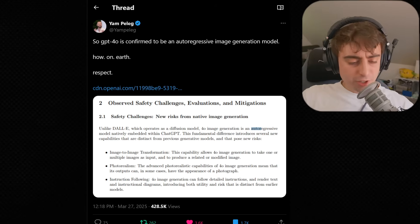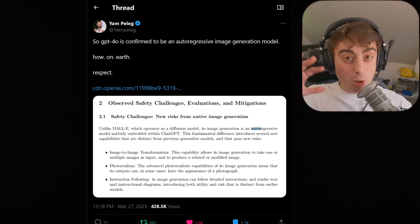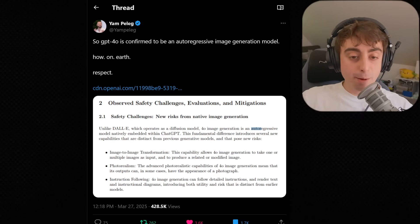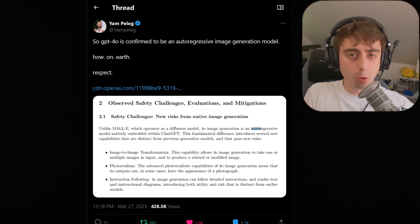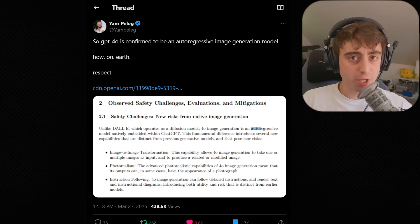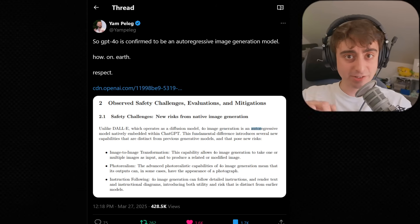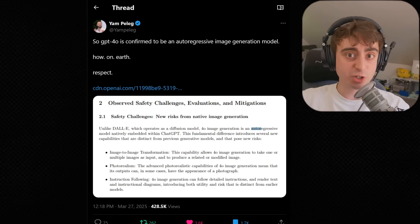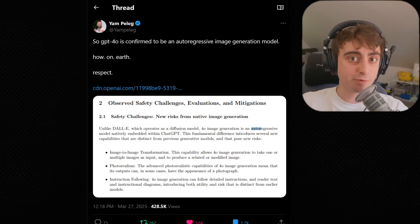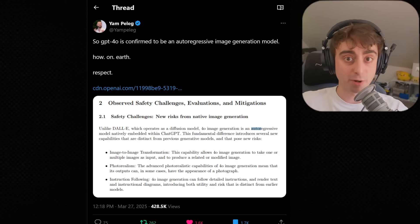Welcome back to another AI News Roundup here on the MattVidPro AI YouTube channel. First up on today's roster, I wanted to do a quick recap of the thing that really stole the show this week in the AI space: native image generation with GPT-4 Omni from OpenAI.